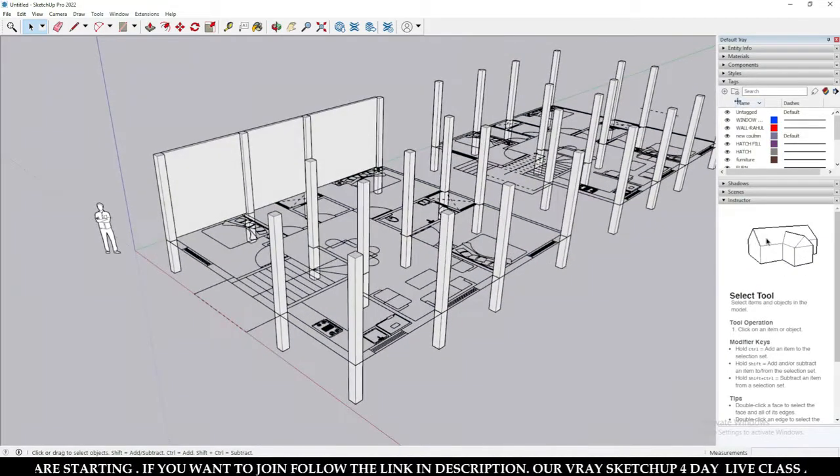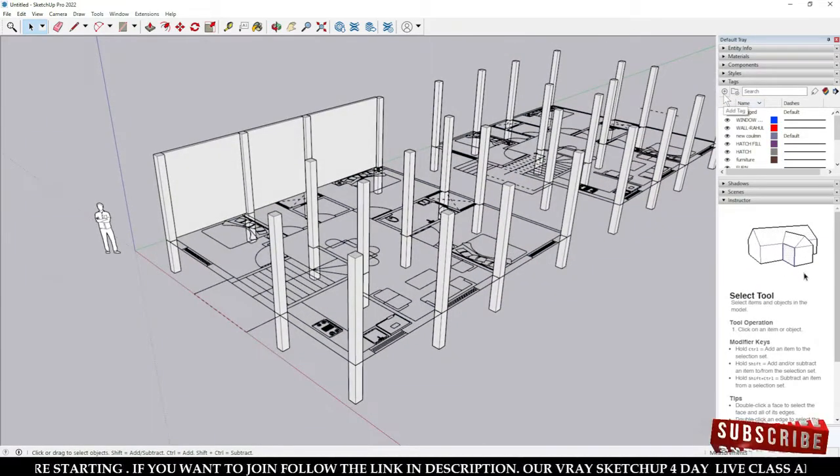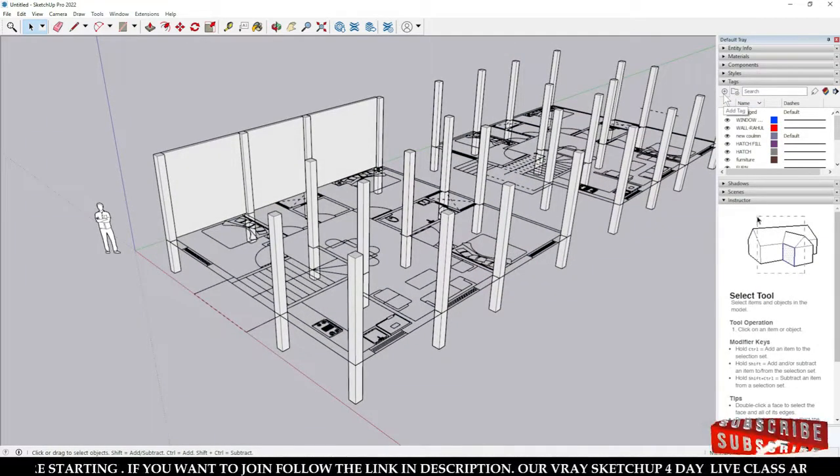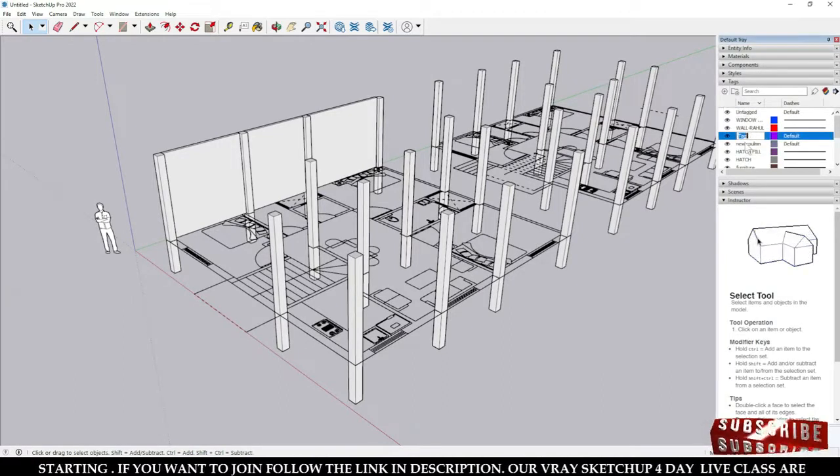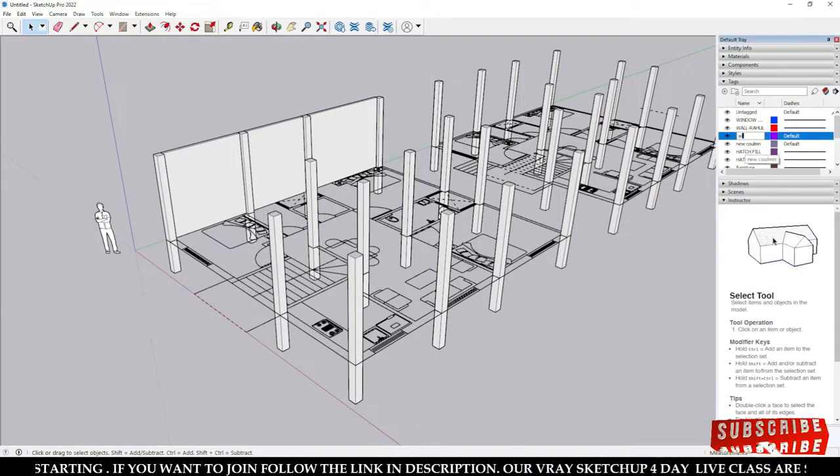If you want to create a new tag, you will have to click over here on 'Add Tag', and when you click over here you have to rename it.